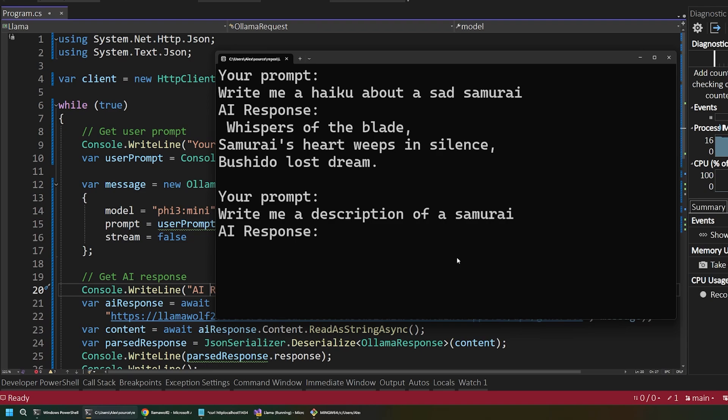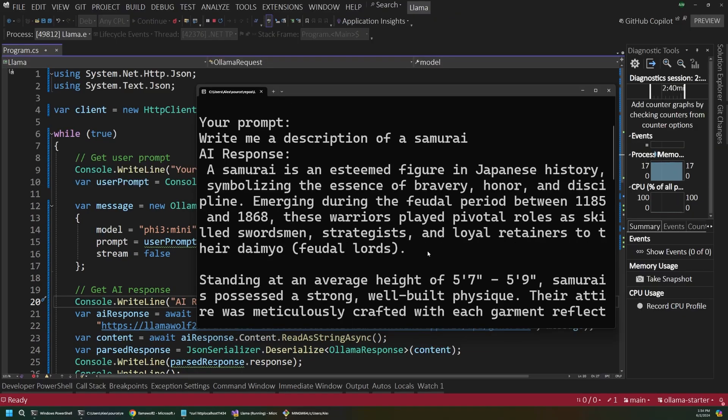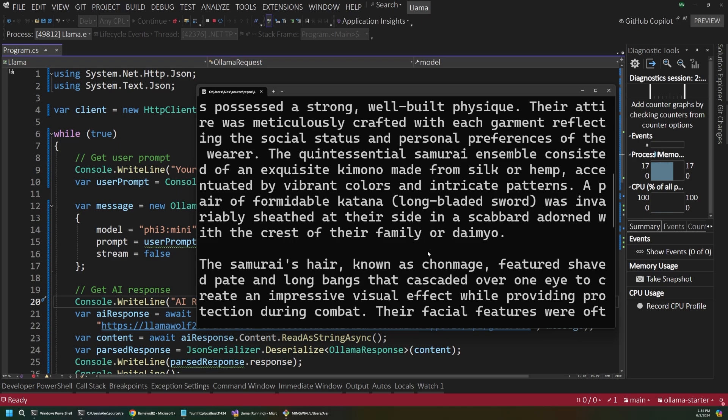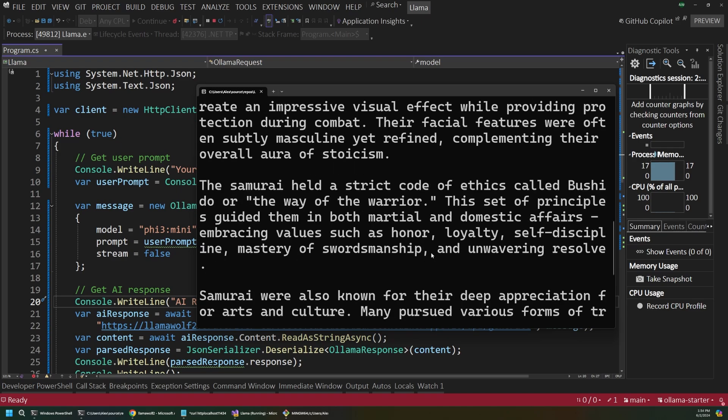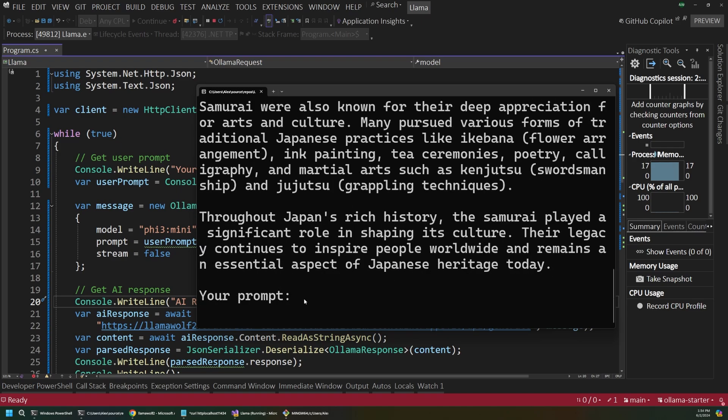And so, we've got sort of a mini chat setup going here. But obviously, you could expand this and make it more powerful. So, eventually, we got our response back. It actually gave this really long description about samurais. But you could refine this further if you want a shorter response. But the main point here is that we've got our setup working. And hopefully, you can see the potential of this.